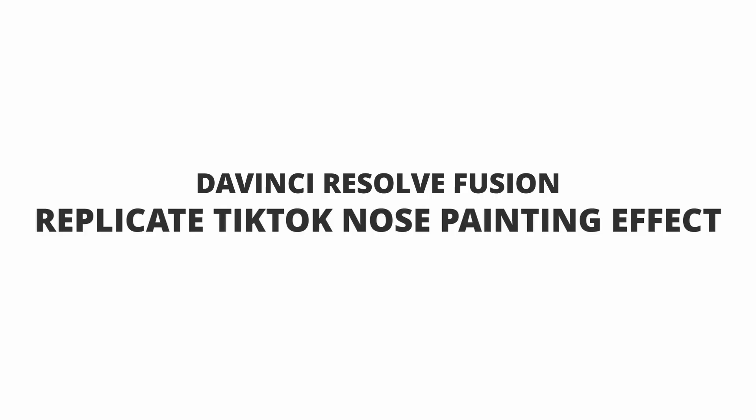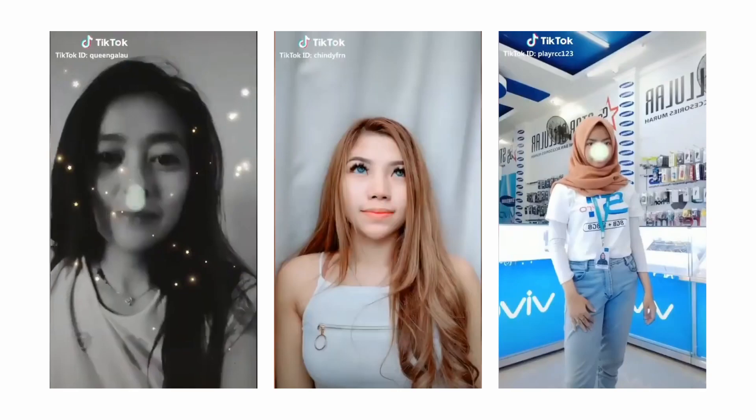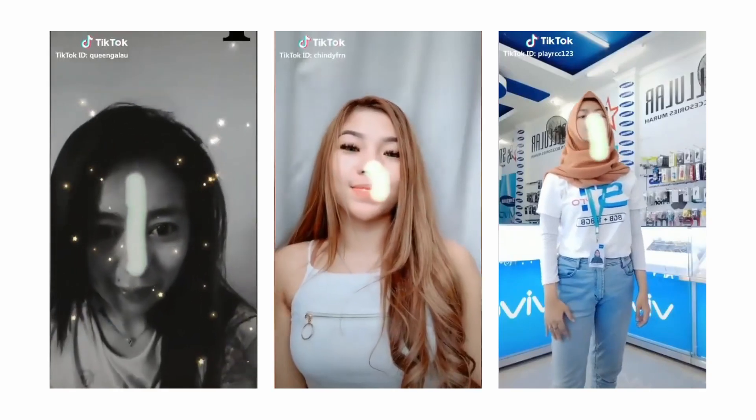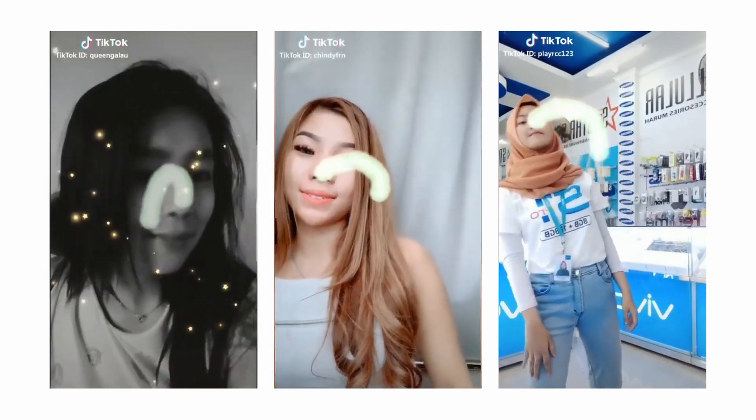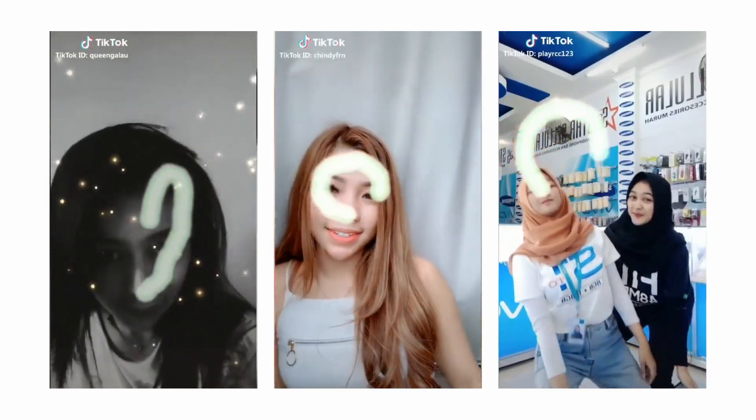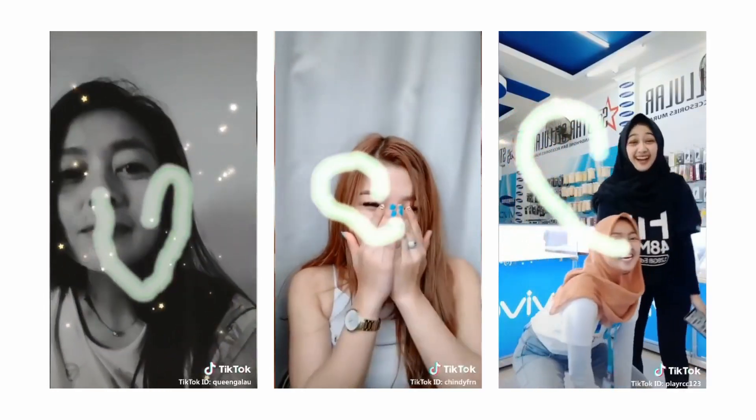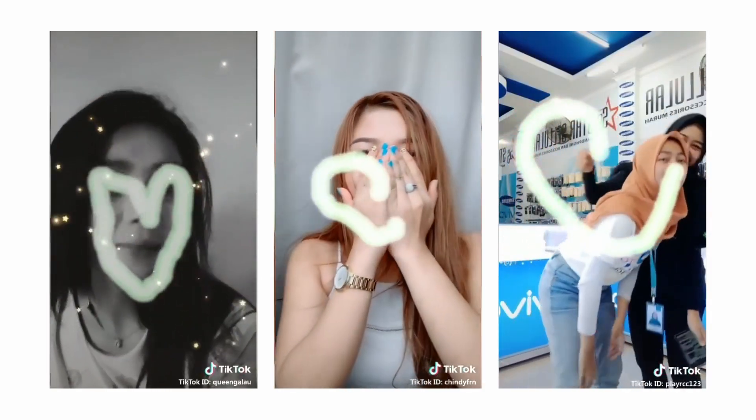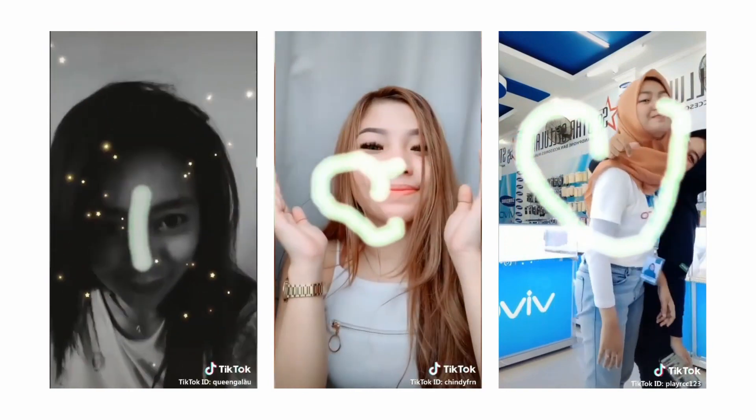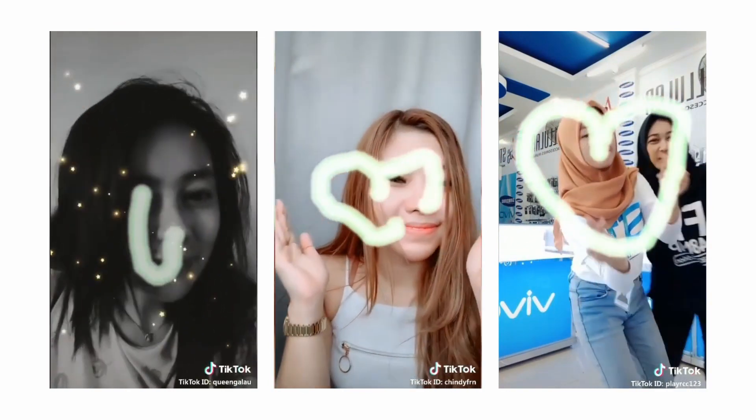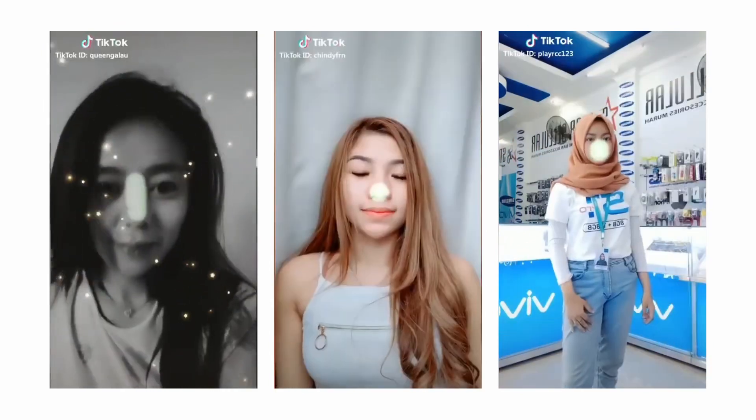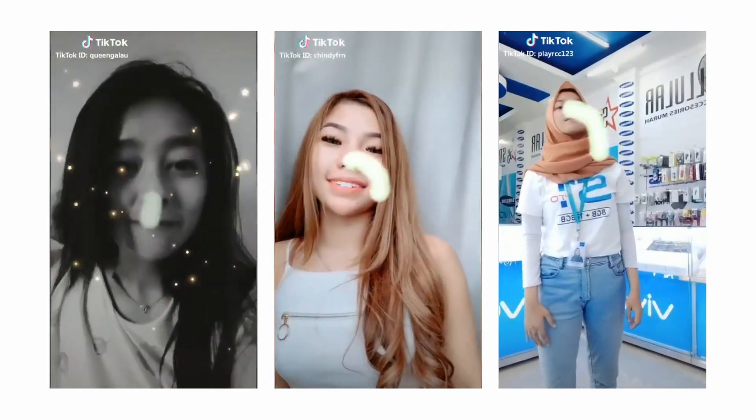Hey, welcome to Resolve and Post. My name is Gary, and in this video, we are going to replicate this trendy TikTok nose painting effect or nose pen effect on DaVinci Resolve Fusion. It's a pretty easy trick to do. All you need is two additional nodes to replicate this very effect.